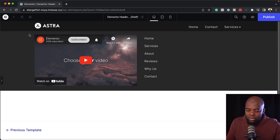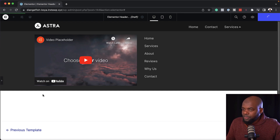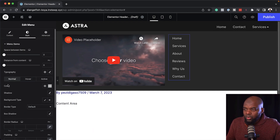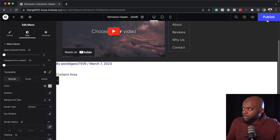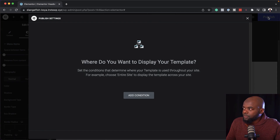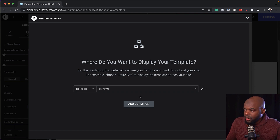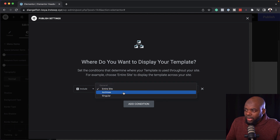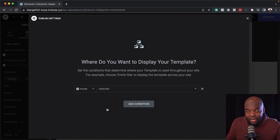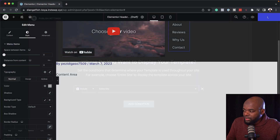Once you've done this, all you have to do is save this and assign it to your website. Let's go ahead and exit out of here. I'm going to publish it. Here is where our condition is — I'm going to click on Add Condition and it says include entire website. I can choose specific web pages, but here I'm going to say entire website, then save and close.